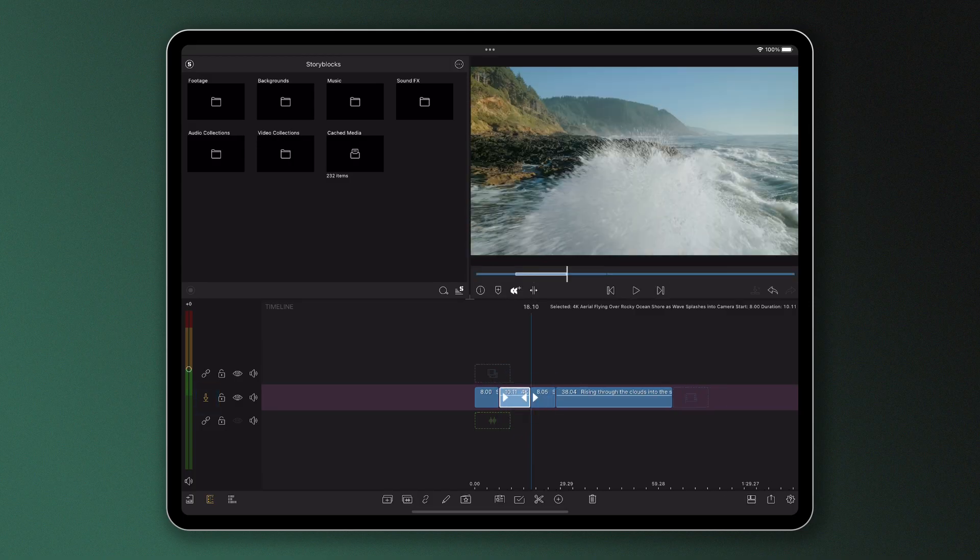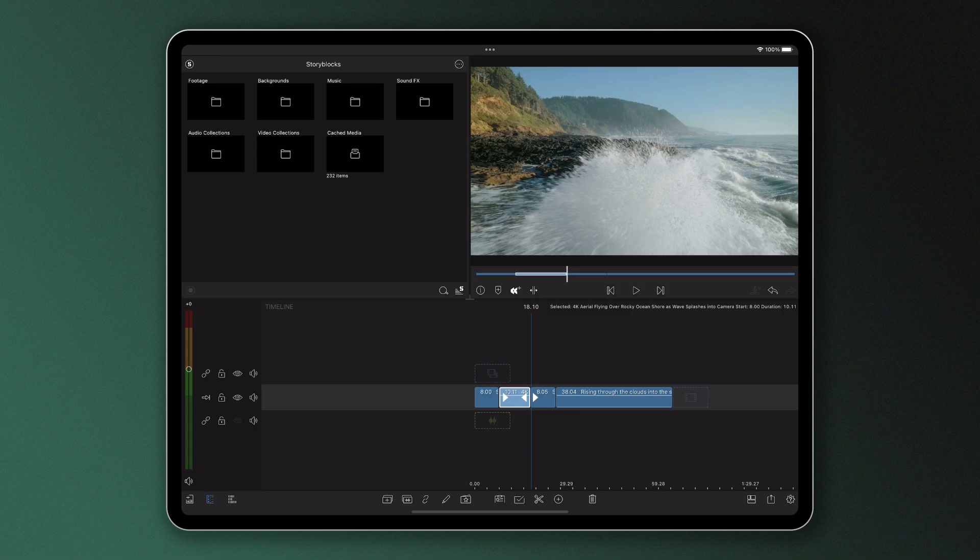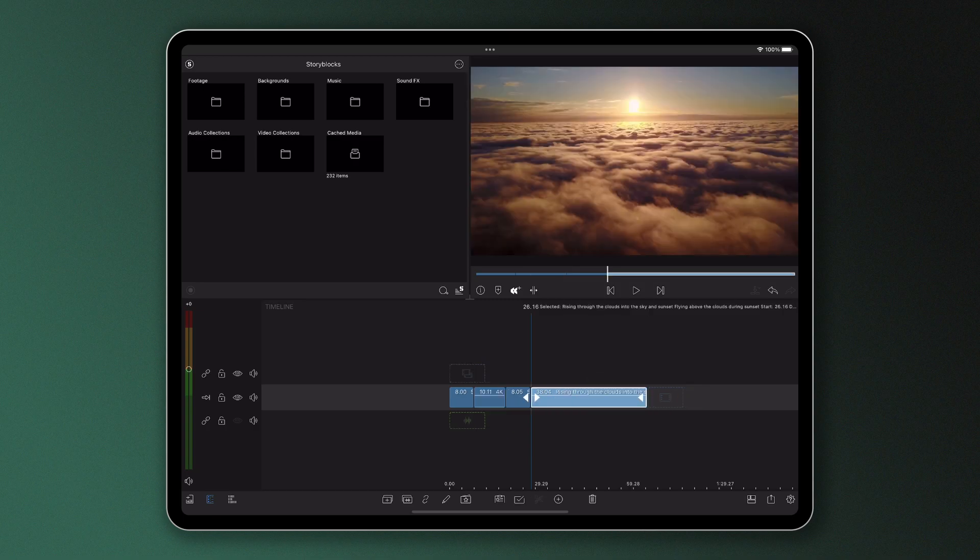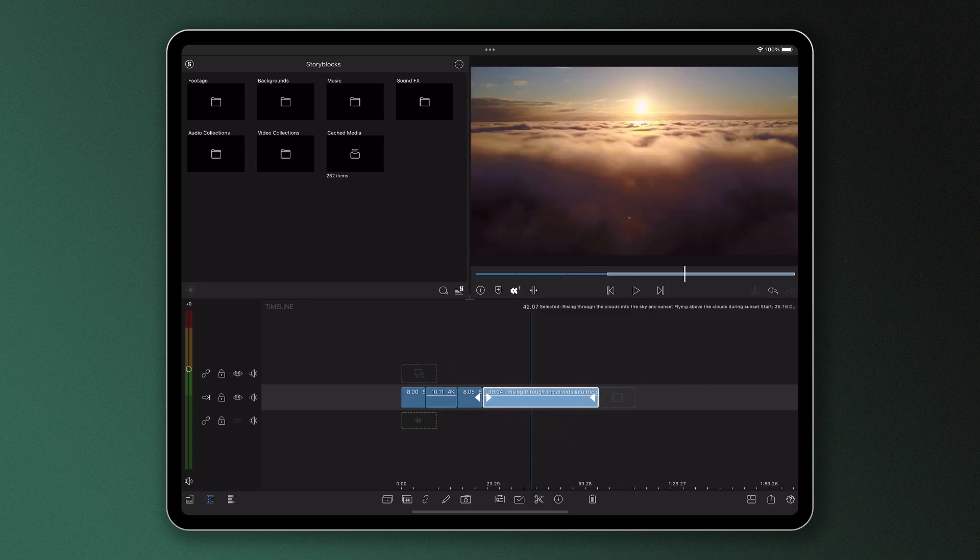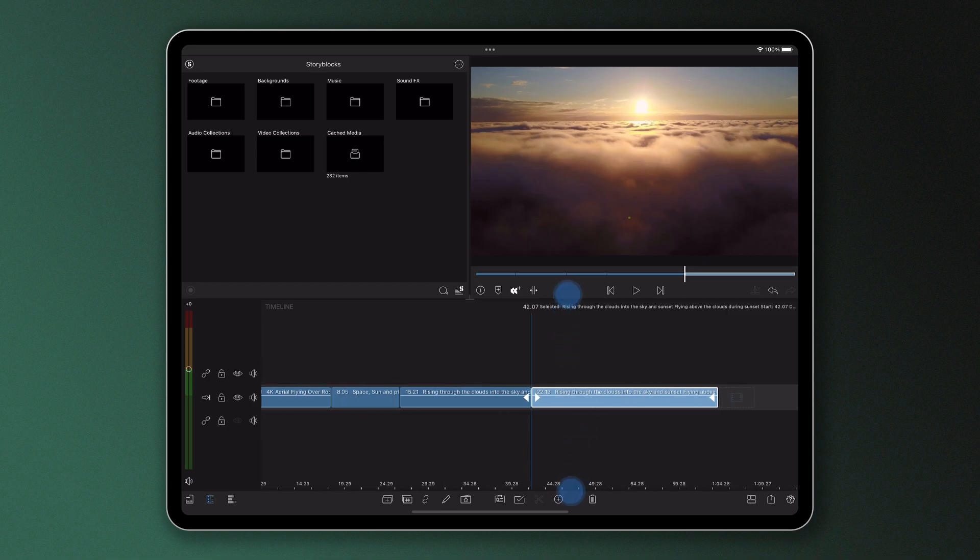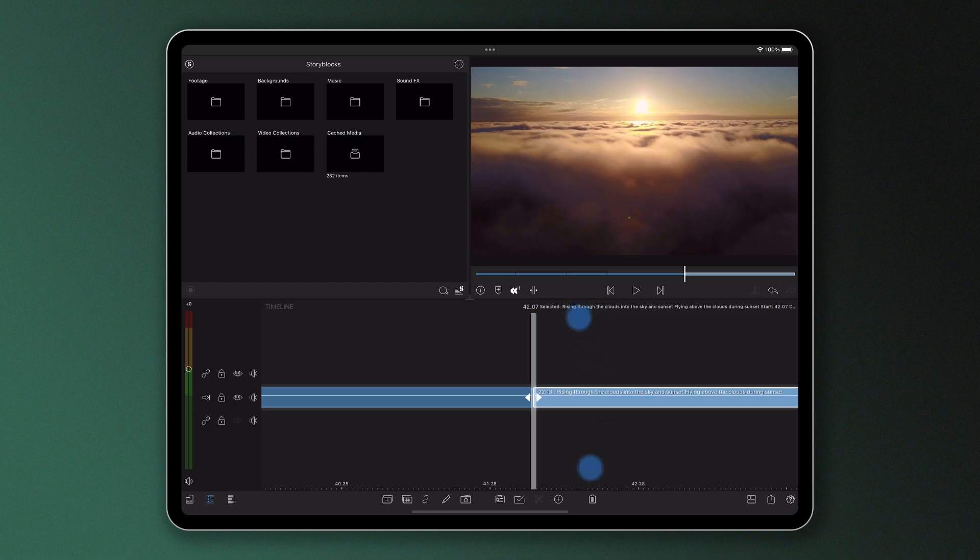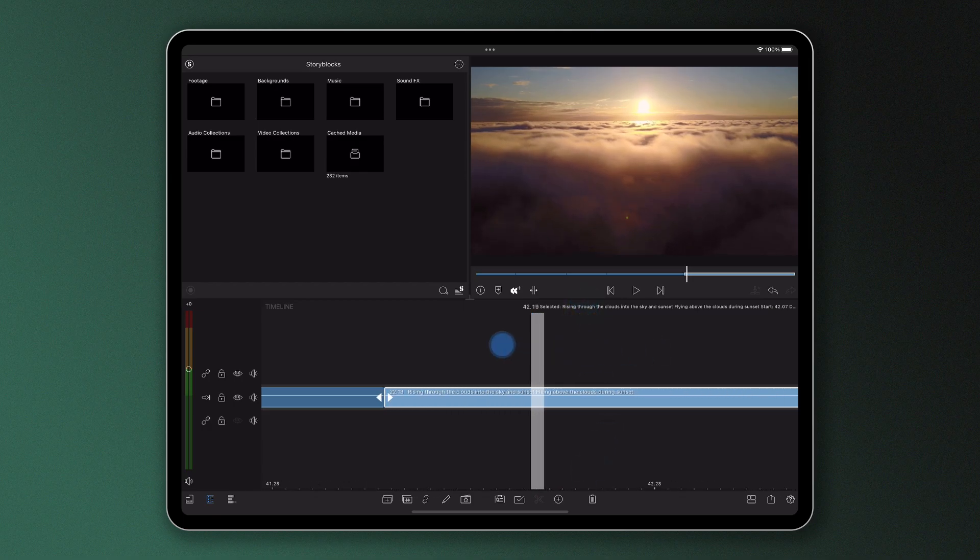To split a clip in two, tap your clip and use the scissor icon at the bottom of the screen to cut at the position of the playhead. It's good practice to really get precise with your splitting to avoid corrections later, which you can do by zooming into the clip to ensure you're cutting on the desired frame.